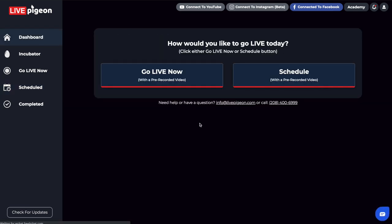At the bottom of every single page inside of LivePigeon, we put our contact information. If you have any questions, comments, or concerns, reach out to us because we are here to help. We want to make sure that you feel supported in your journey as you're getting your content and pushing it out into the world. You can reach us by email, phone number, or the chat at the bottom. The fastest way to get a hold of us is still by calling us. Thank you so much for choosing LivePigeon. My name is Brandon, and until next time.